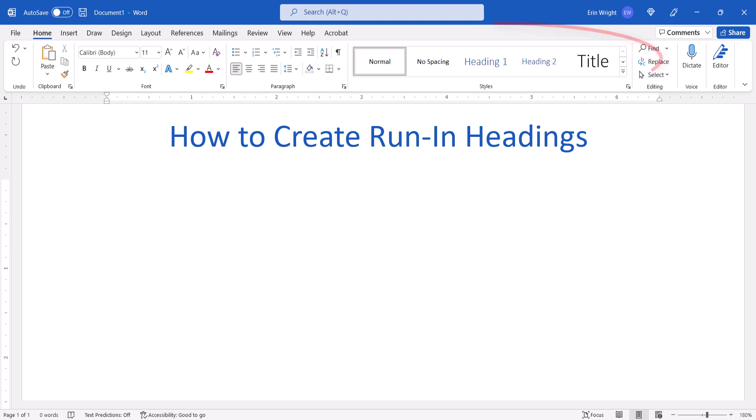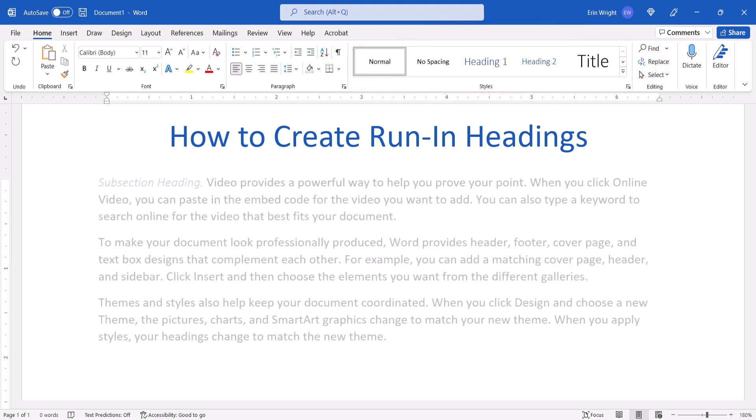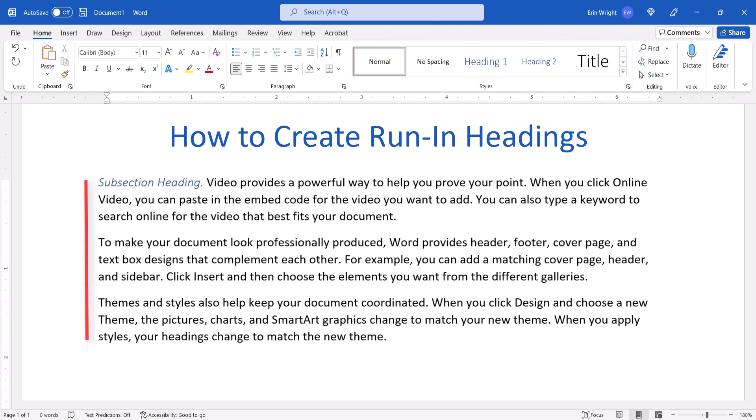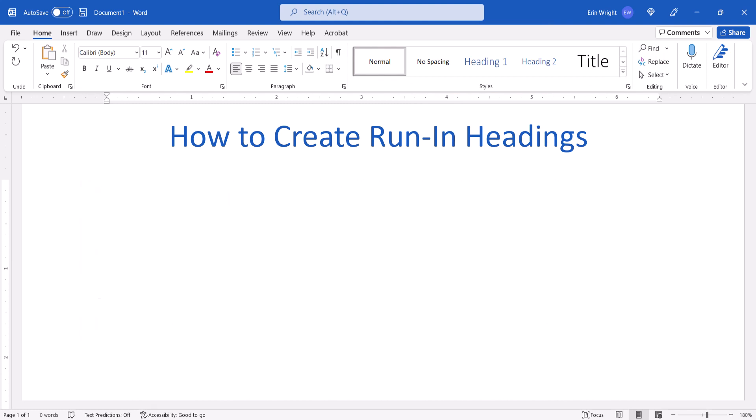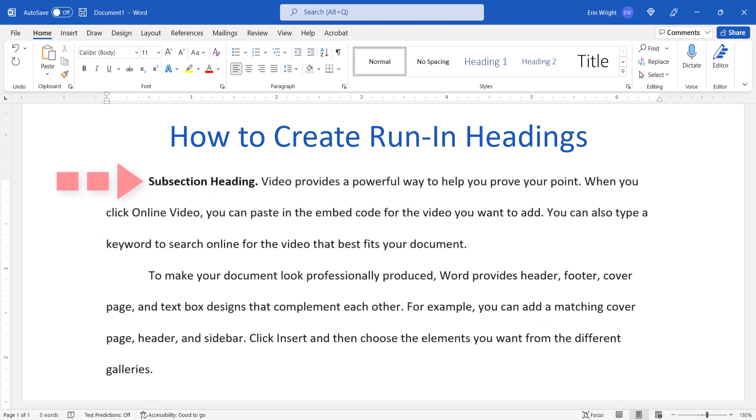First, we'll use Word's default styles to create run-in headings that are aligned with the left margin. Then, we'll customize a default style to create indented run-in headings, such as those needed for the fourth and fifth heading levels in APA style.